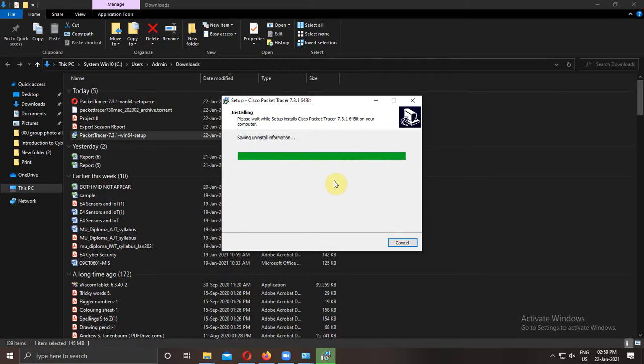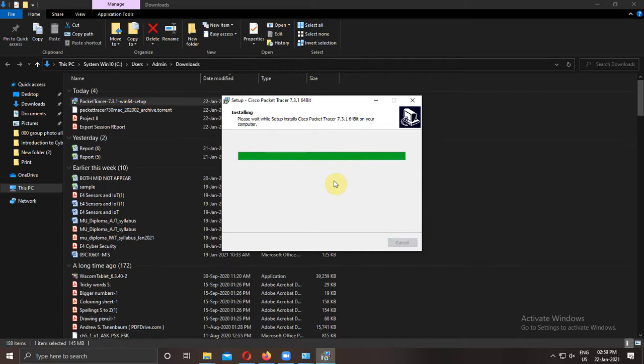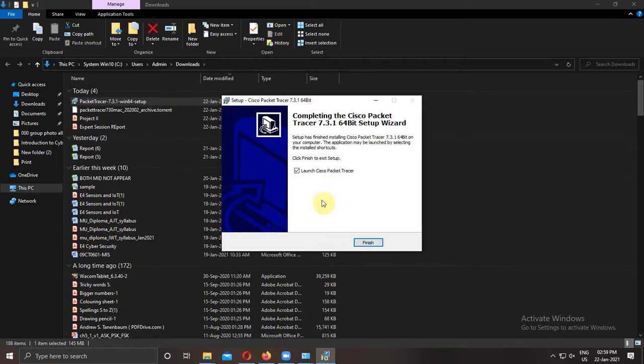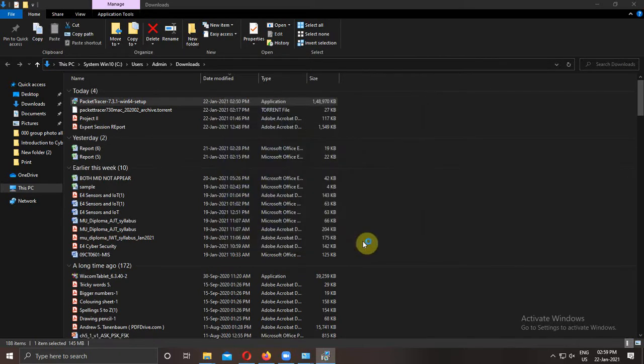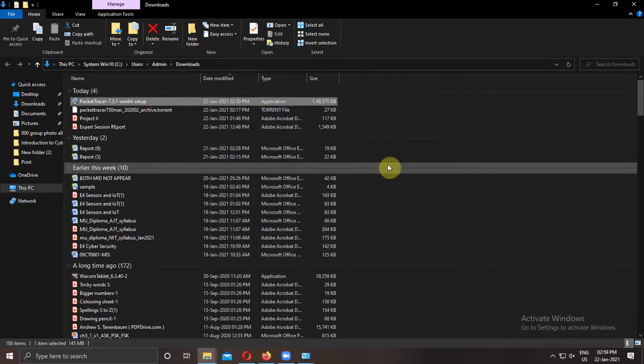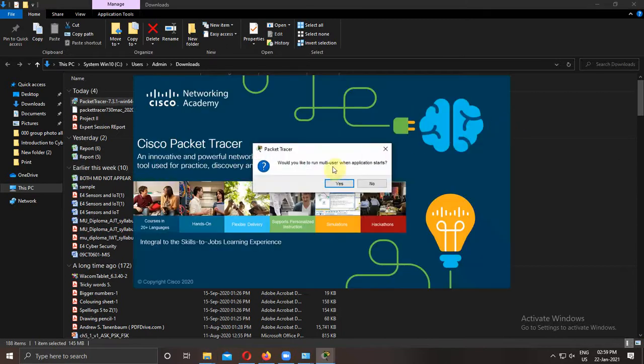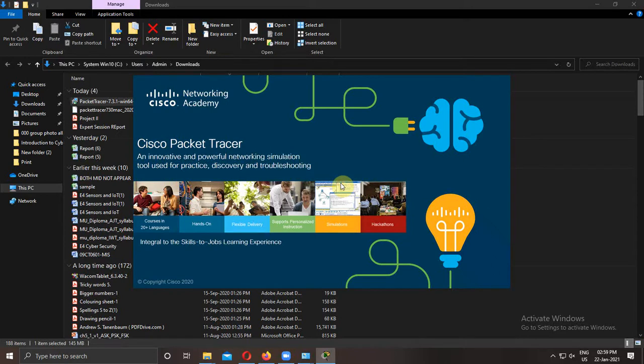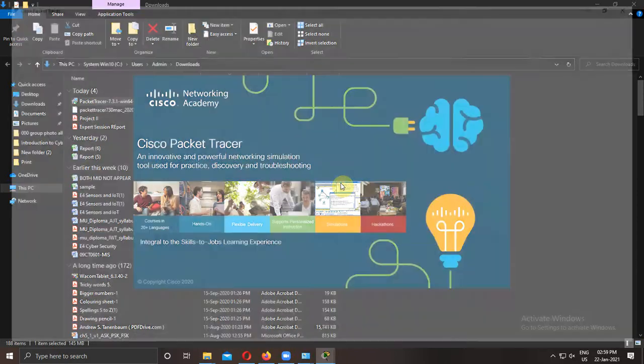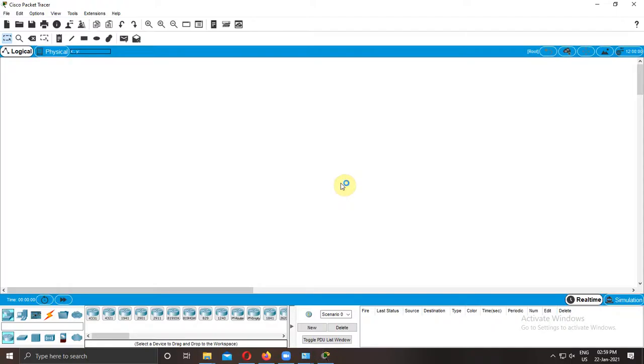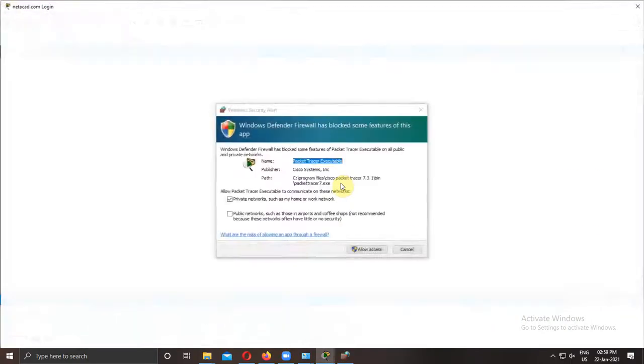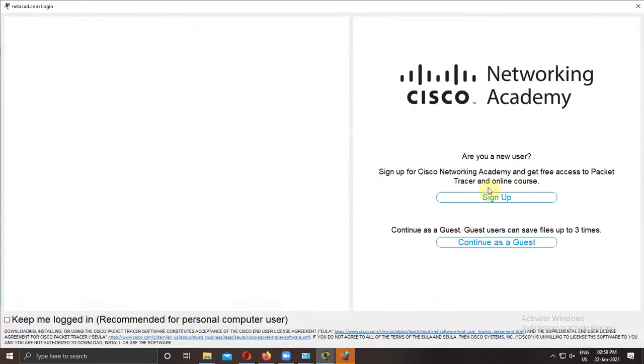Now your software is ready to use, but you need to login to use the software. So when you launch it, when you open it first time, it will ask for the login. So again you need to enter your login ID and password.